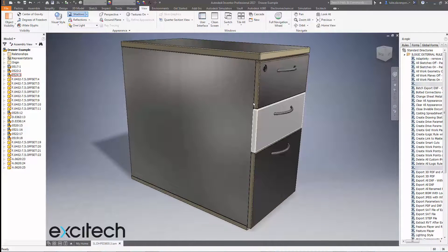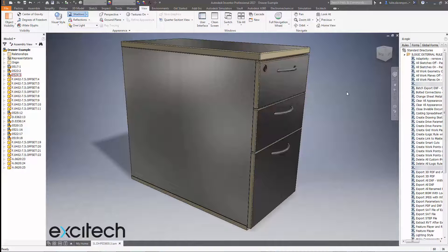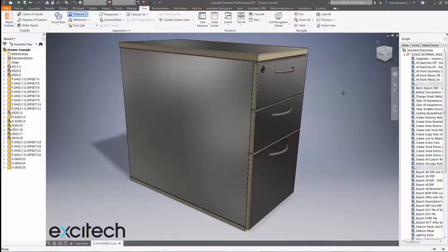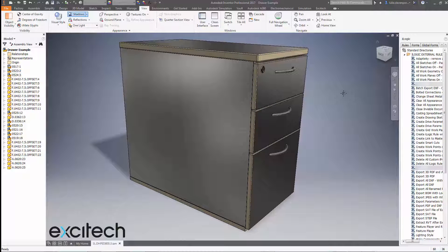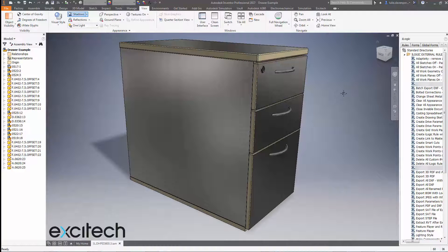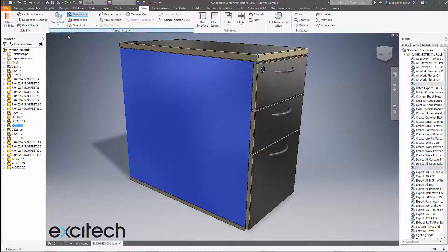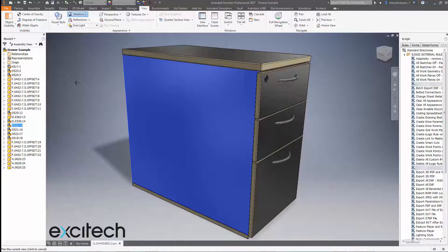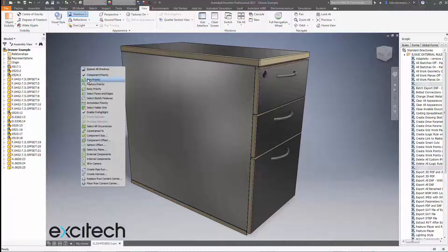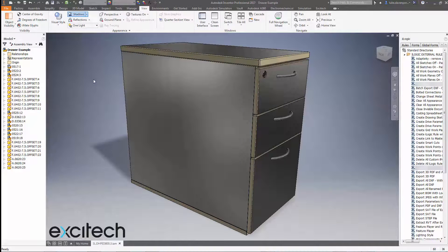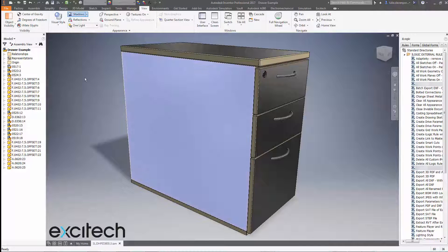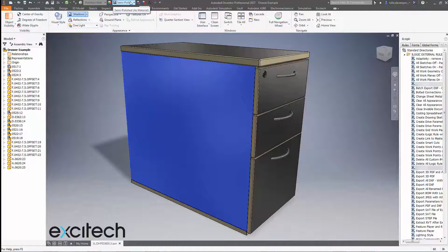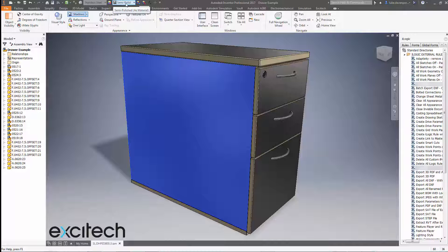And the ones that have changed are the ones that do not have appearance overrides within the parts themselves. So if I click on this side panel here, if I hit shift and right click and say I want to pick parts rather than assemblies, if I pick this side panel now, the material is stainless steel. The appearance is the appearance that you would expect for stainless steel, which is semi-polished.